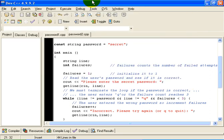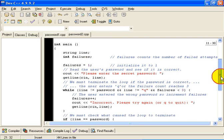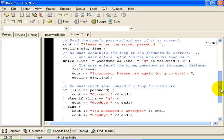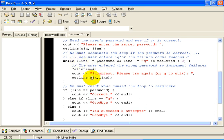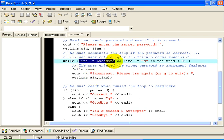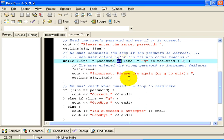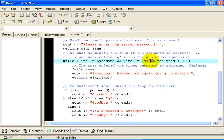Let's take a look at how this works then. As before, we are going to ask the user to enter the secret password. But this time, we are going to continue the loop to prompt again, only if the line they entered was not equal to the password. And, note that double ampersand means and. And, the line they entered was not equal to Q. And, the number of failures is less than three.